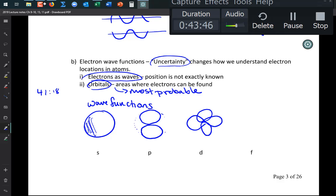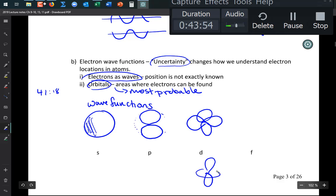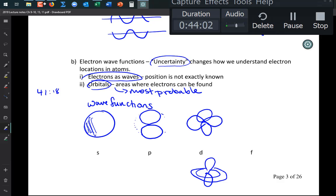One of the D orbitals looks unusual — like a donut with a P orbital stuck through it. These shapes are determined mathematically and have also been confirmed experimentally by scattering energy off atoms.